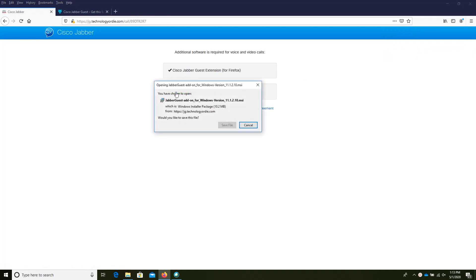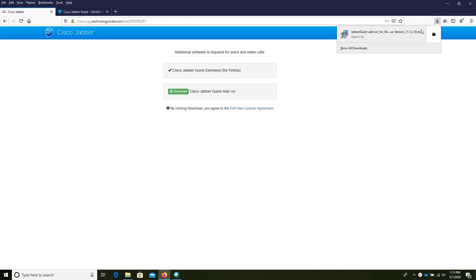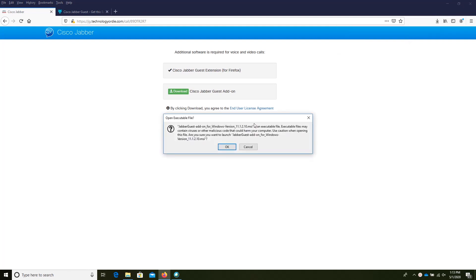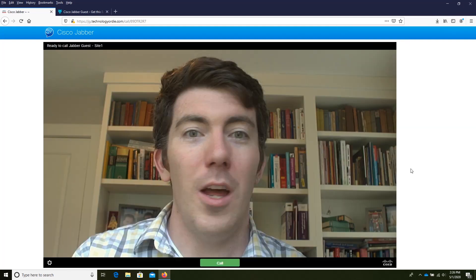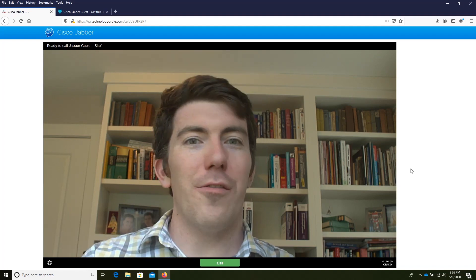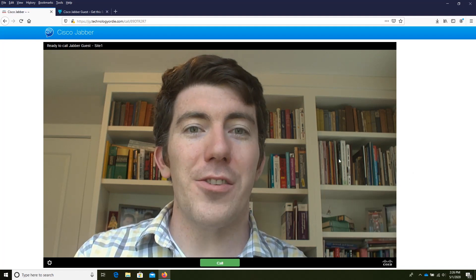Next, download the Jabber Guest application. This should only take a few moments. After the download is complete, run this installer. When the installer finishes you'll get the page refreshed like this.